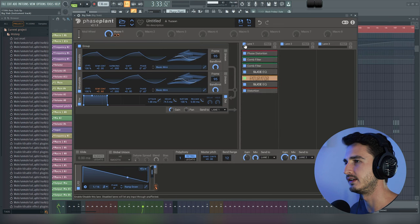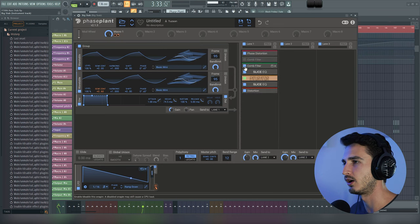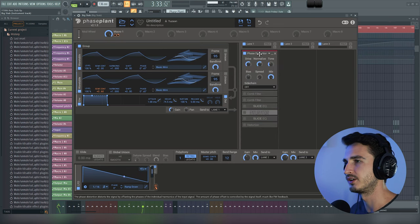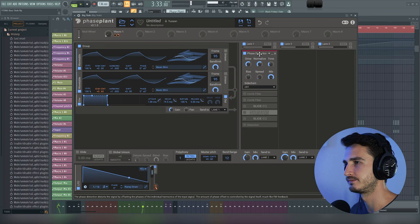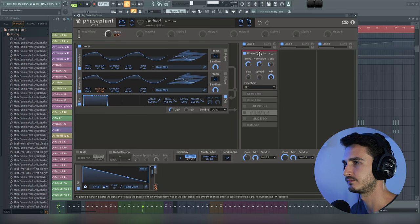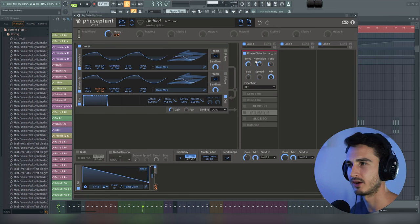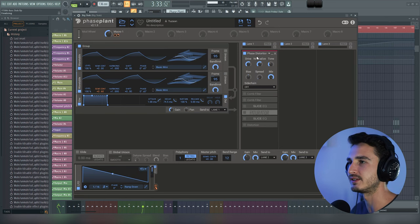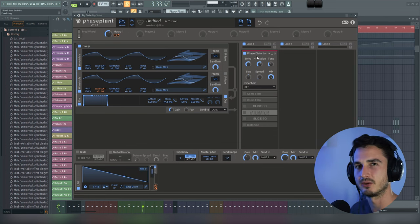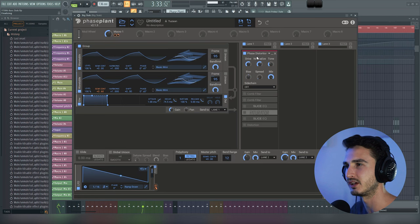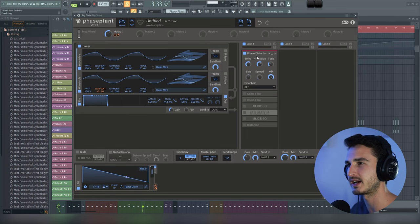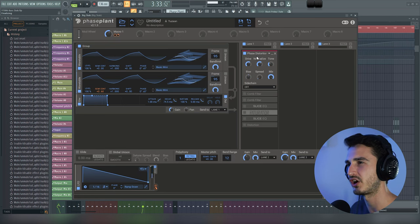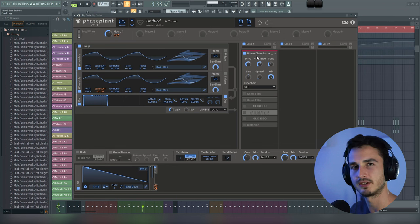The first thing I did with the effects on Phase Plant was use this phase distortion. So here it is with this on. Clearly a much different sound now. What I like with this phase distortion unit is just how it completely shifts the tonality to something unnatural. And it kind of gives this harder, kind of more solid energy to the sound.